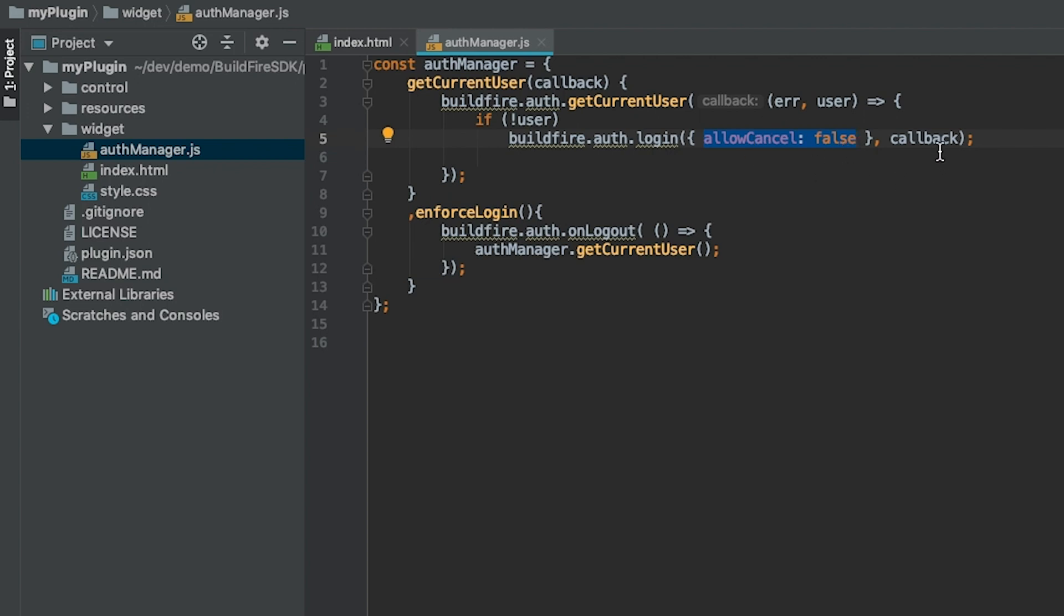We added another method to this singleton here, which is enforce login.